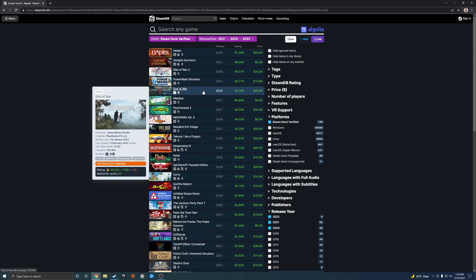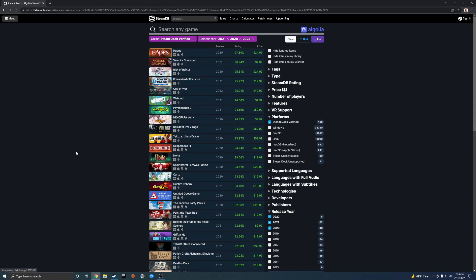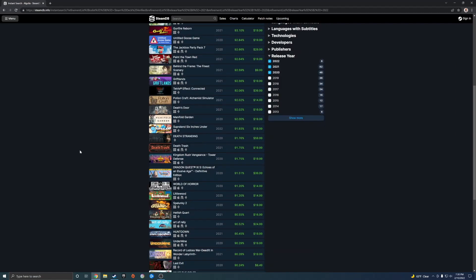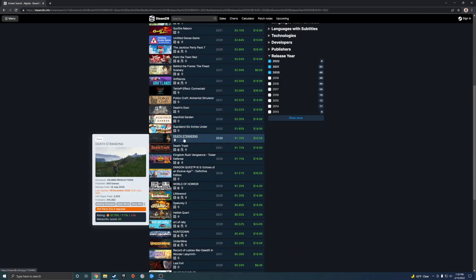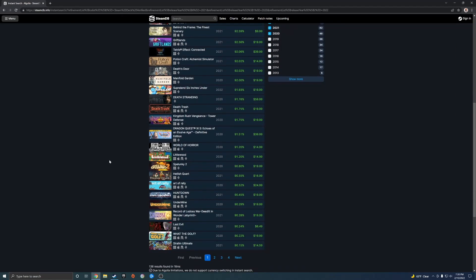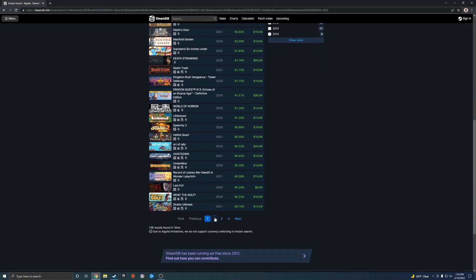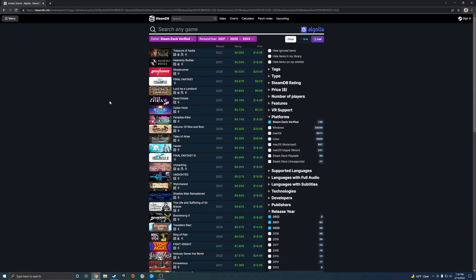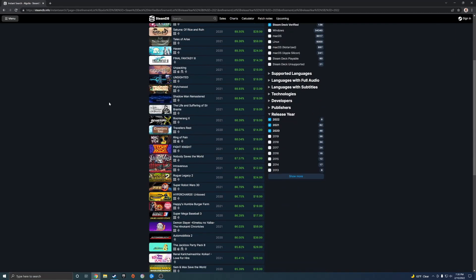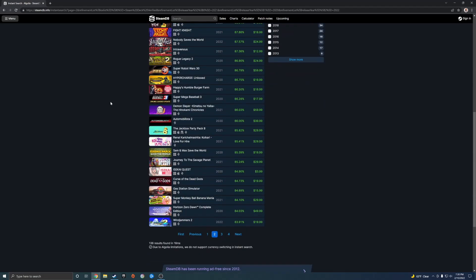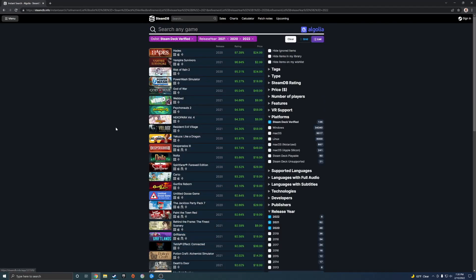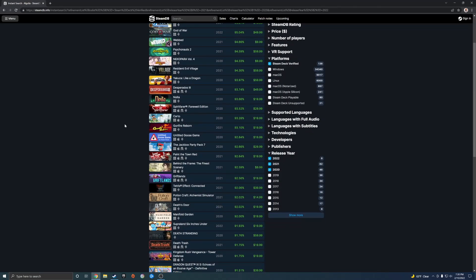God of War came out this year in 2022. You have Death Stranding and a lot of big games are coming out and they're verified now. I'll put a link in the video description.